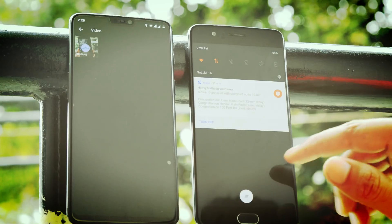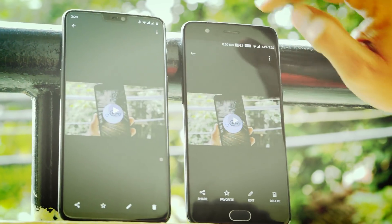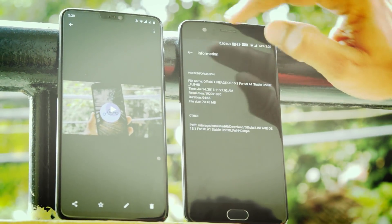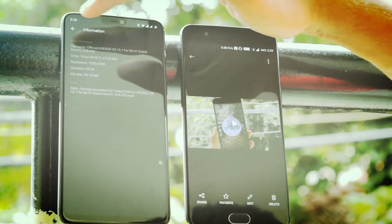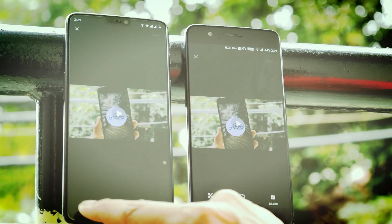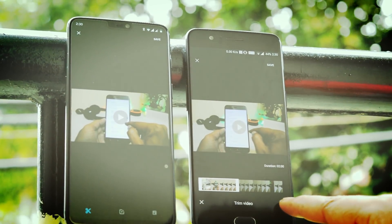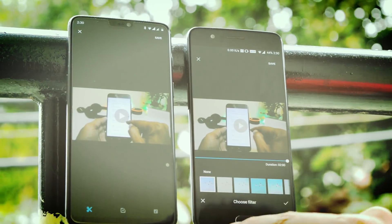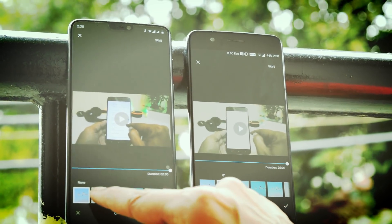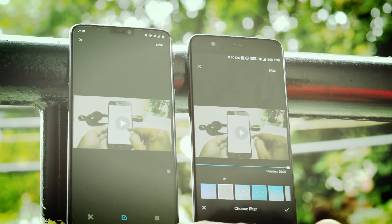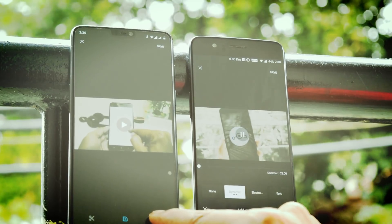Let's check on OnePlus 6 and OnePlus 5 to see how much time it takes to render a two-minute video on both devices using the same video at the same resolution. First, let's trim the video and set a limit up to two minutes, then add filters and music. Now let's save the video and see how much time it takes.